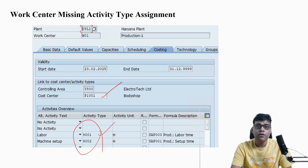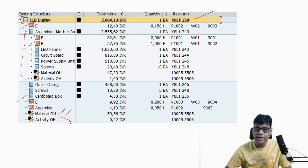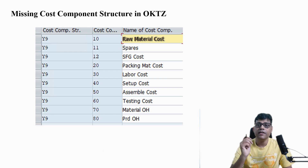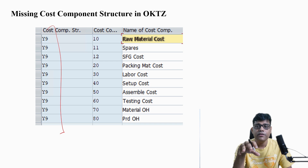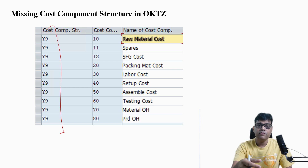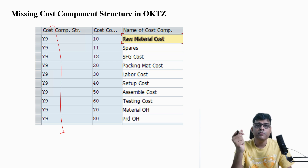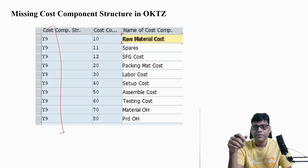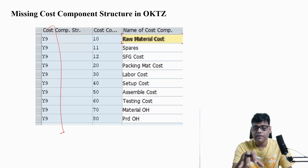Another option is an issue with the cost component structure. Based on the cost component structure, you get the bifurcation of costs. I can see various cost components — this is my cost component structure, and under it multiple cost component attributes are created with their configurations. The cost component structure defines what appears in your cost estimation when it runs. If the activity cost components are missing from the structure, the system won't be able to display them, so this area also needs to be checked before re-execution.